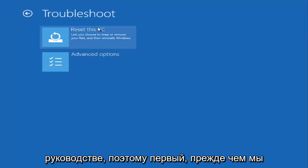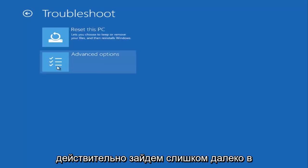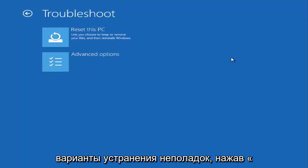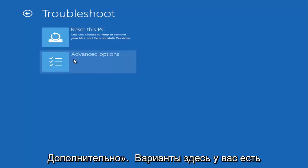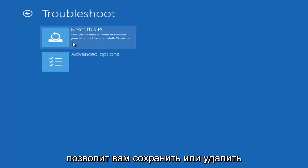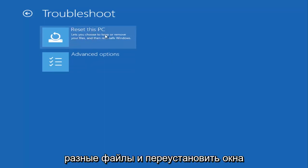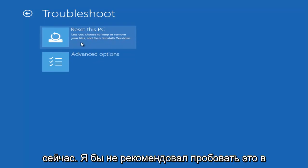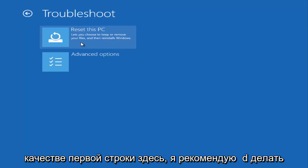The first one, before we really get too far into the troubleshooting options by clicking on advanced options here, you have the ability to reset your computer, which will allow you to keep or remove different files and reinstall Windows. Now I would not recommend trying that as your first line here.